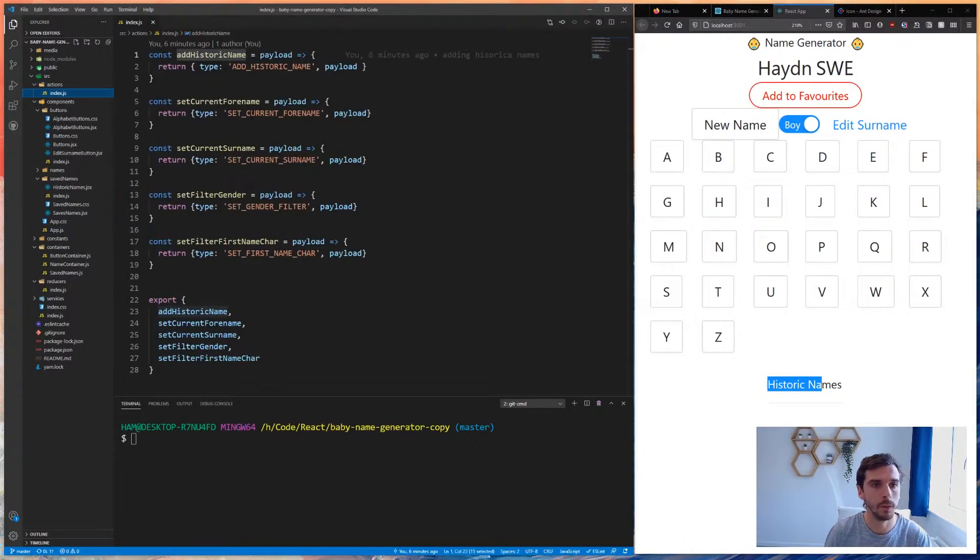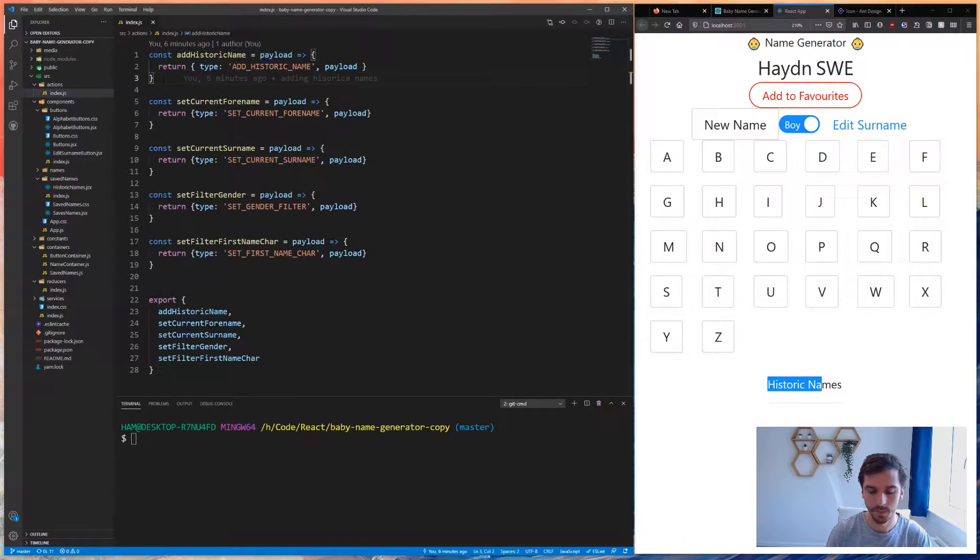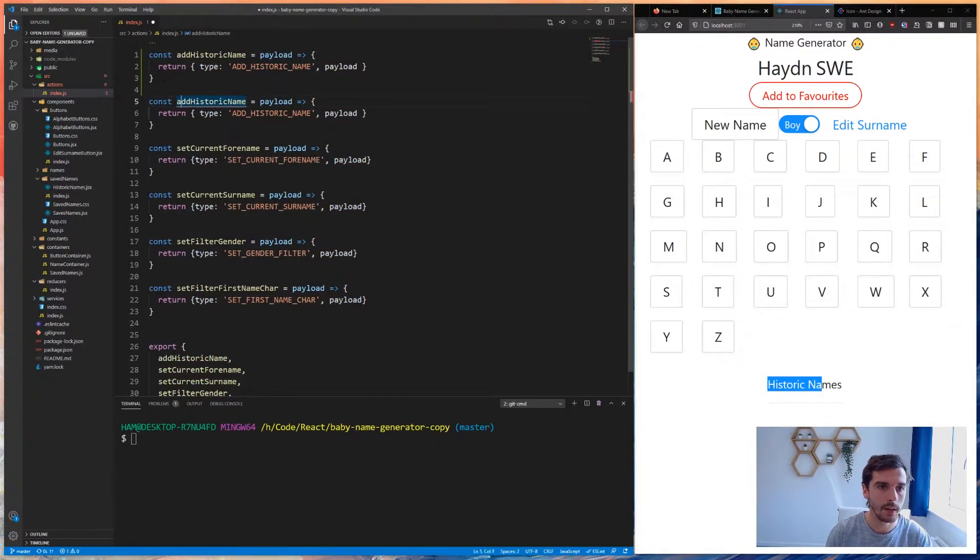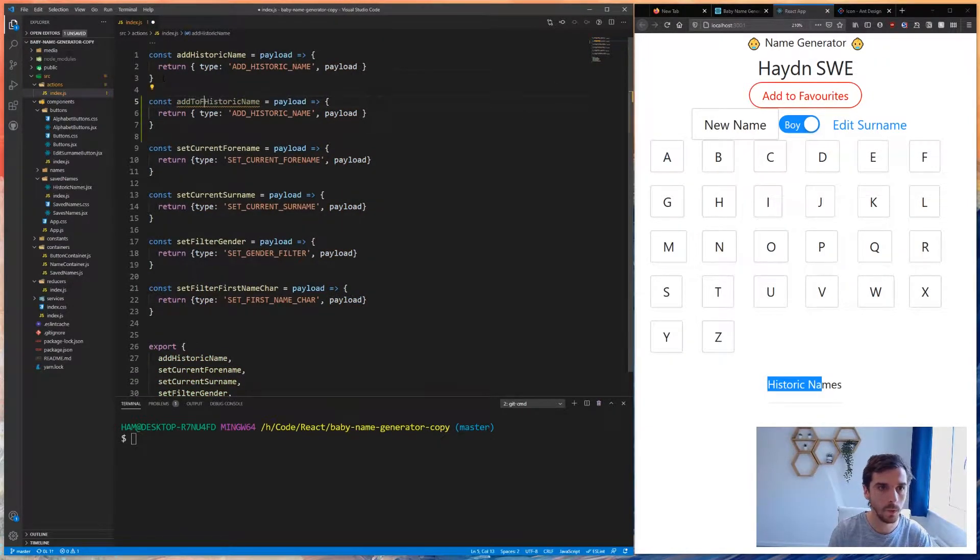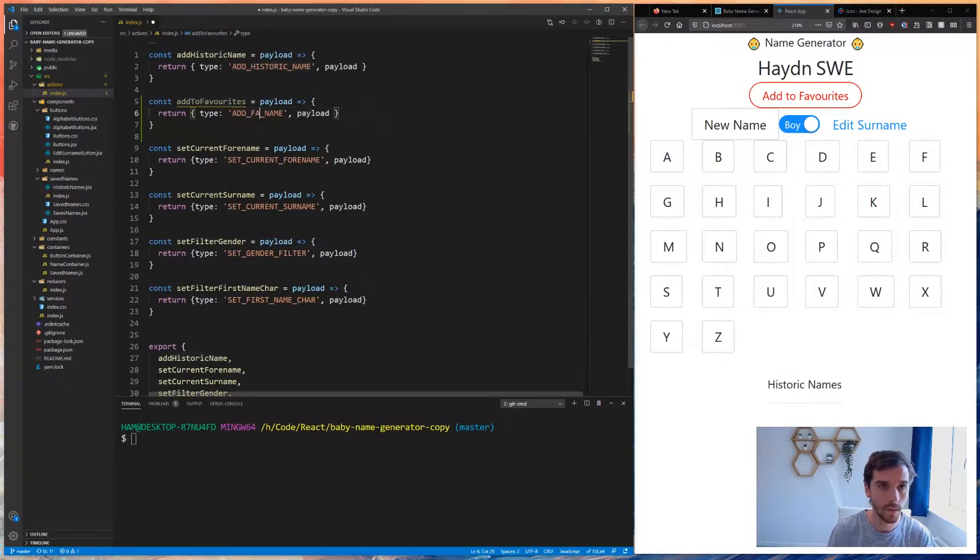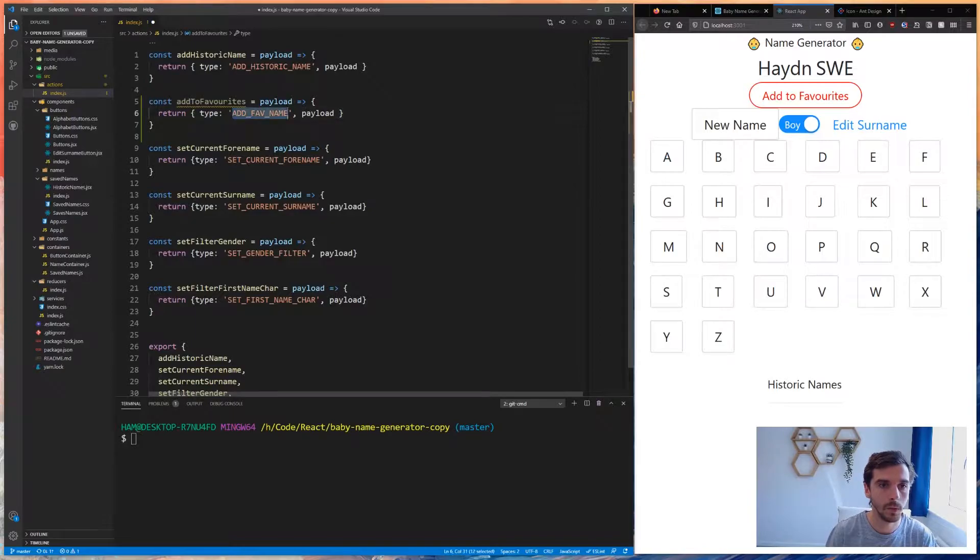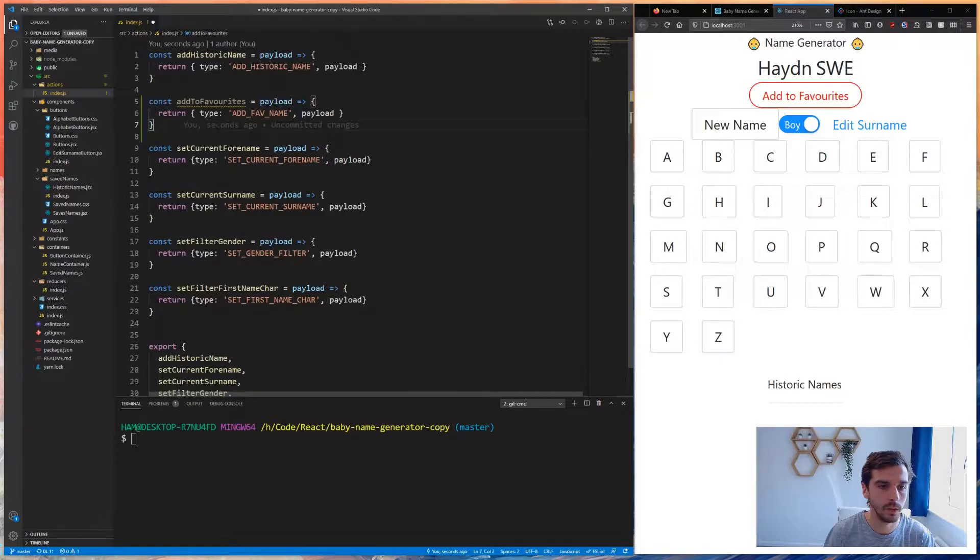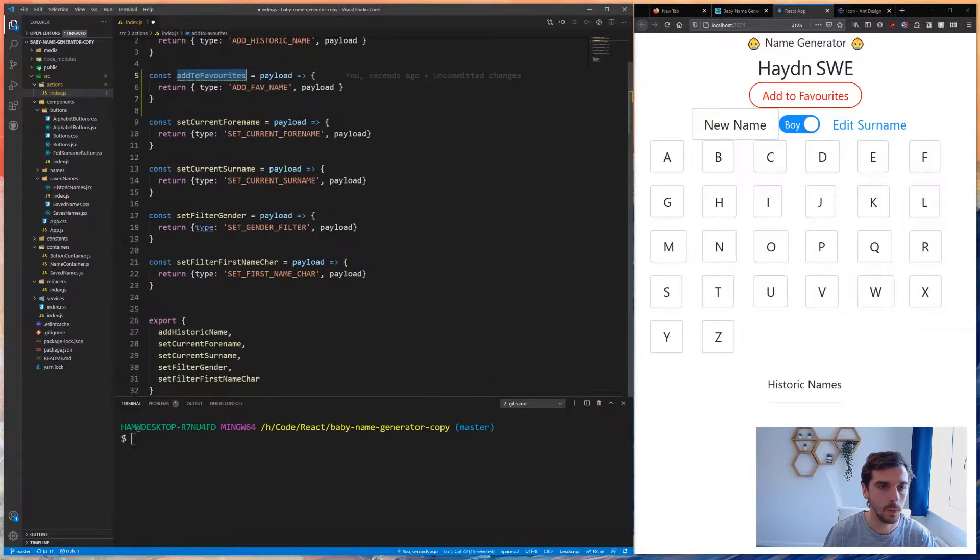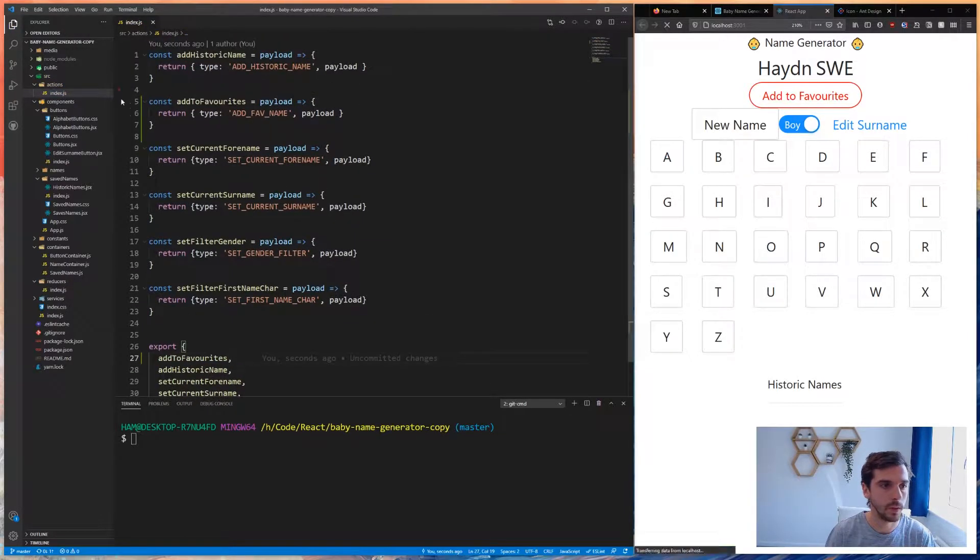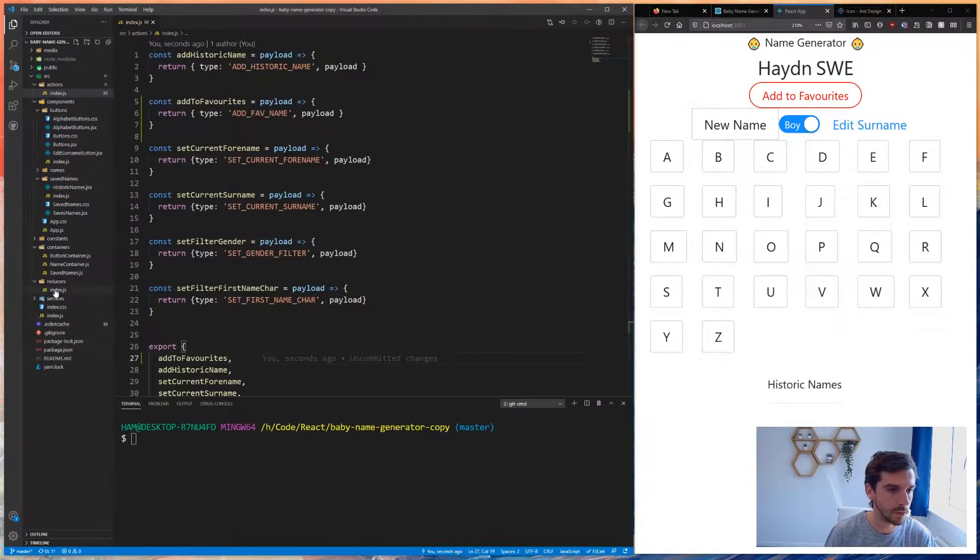The first thing we're going to have to create is a new action called add to favorites. This action is going to fire off an action called add to fav name, and I'm going to expose this down here.